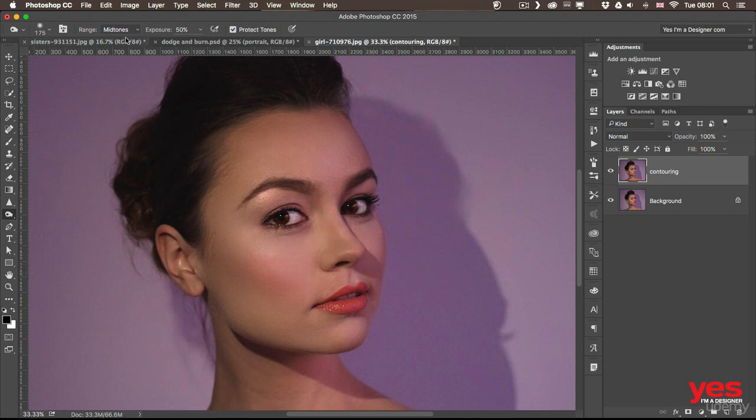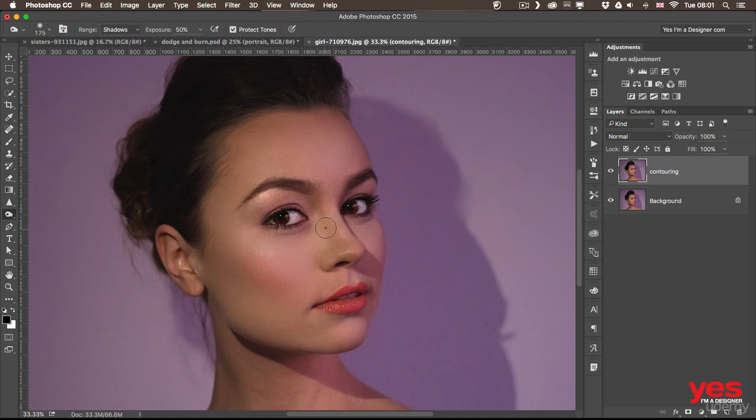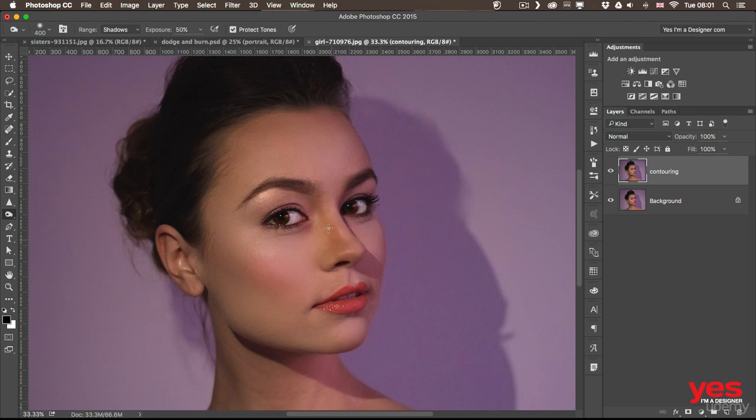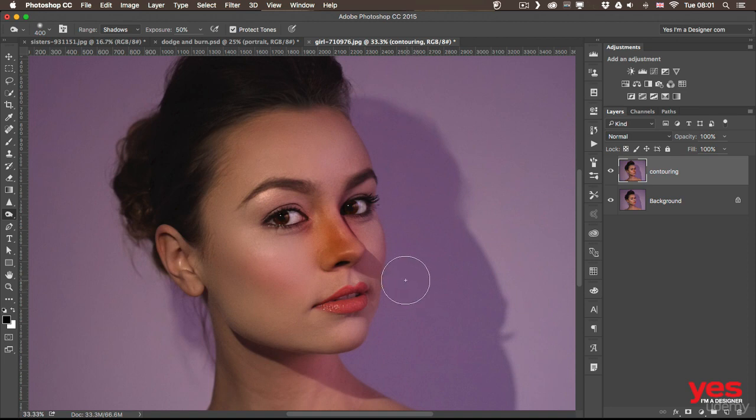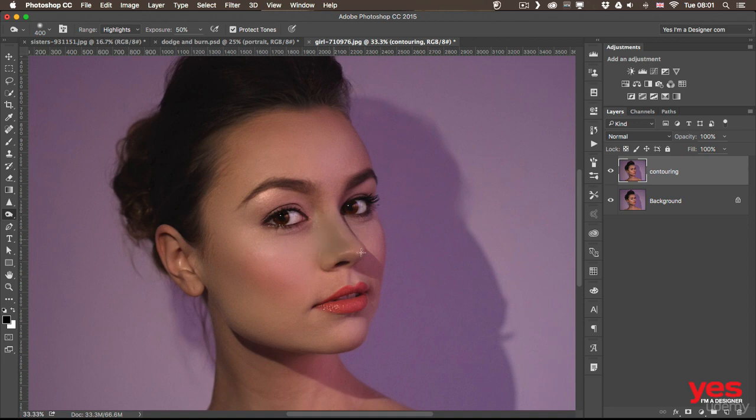So I can decide whether I want to affect the midtones, shadows, or highlights. We can try with the same values, still using the Protect Tones and 50% exposure, but now I'm using it on shadows. That might work better, a little bit more realistic. Again, obviously, too much. I just wanted to see how it looks, and then I'm going to switch to highlights.